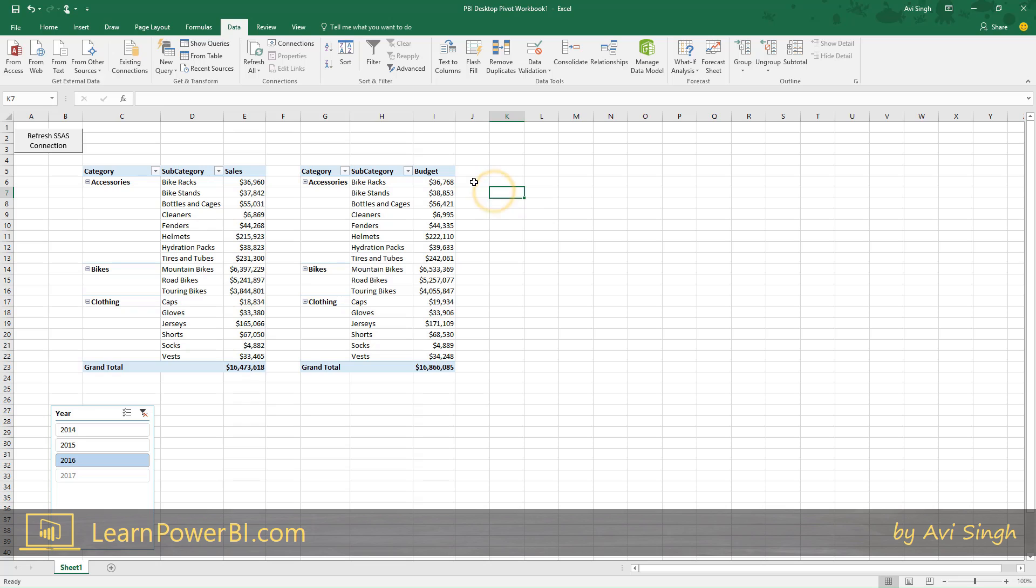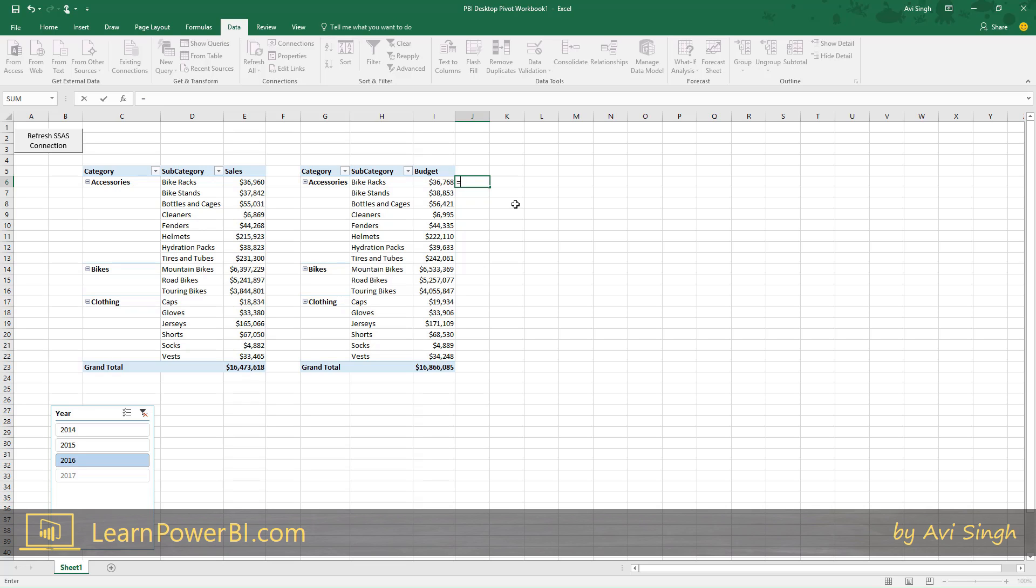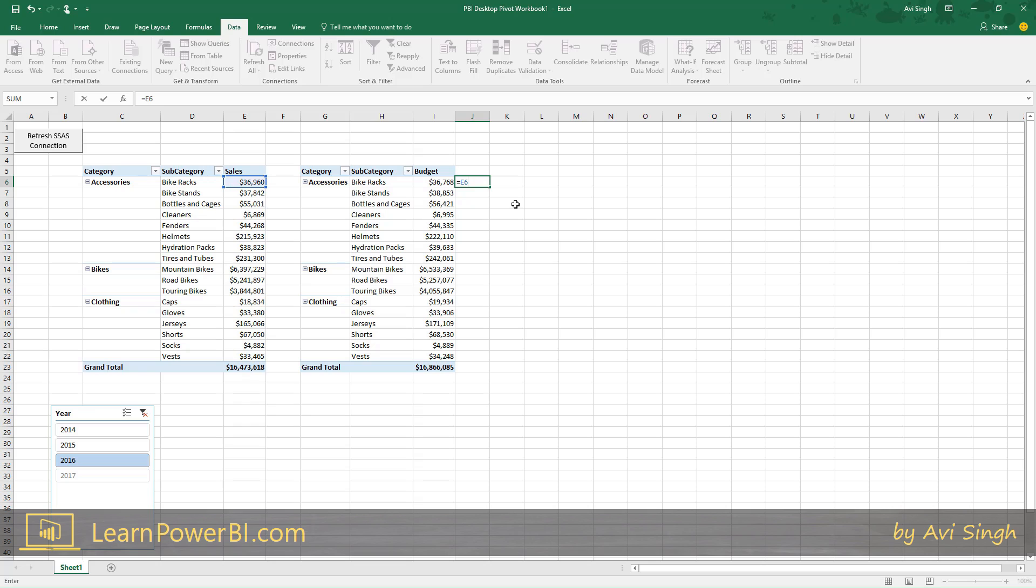So here if I wanted to do variance, in the old world you would have two separate pivots. These are called side formulas, side of the pivot. You would say show me variance, which would be sales minus budget, E6 minus I6. That's your variance there.